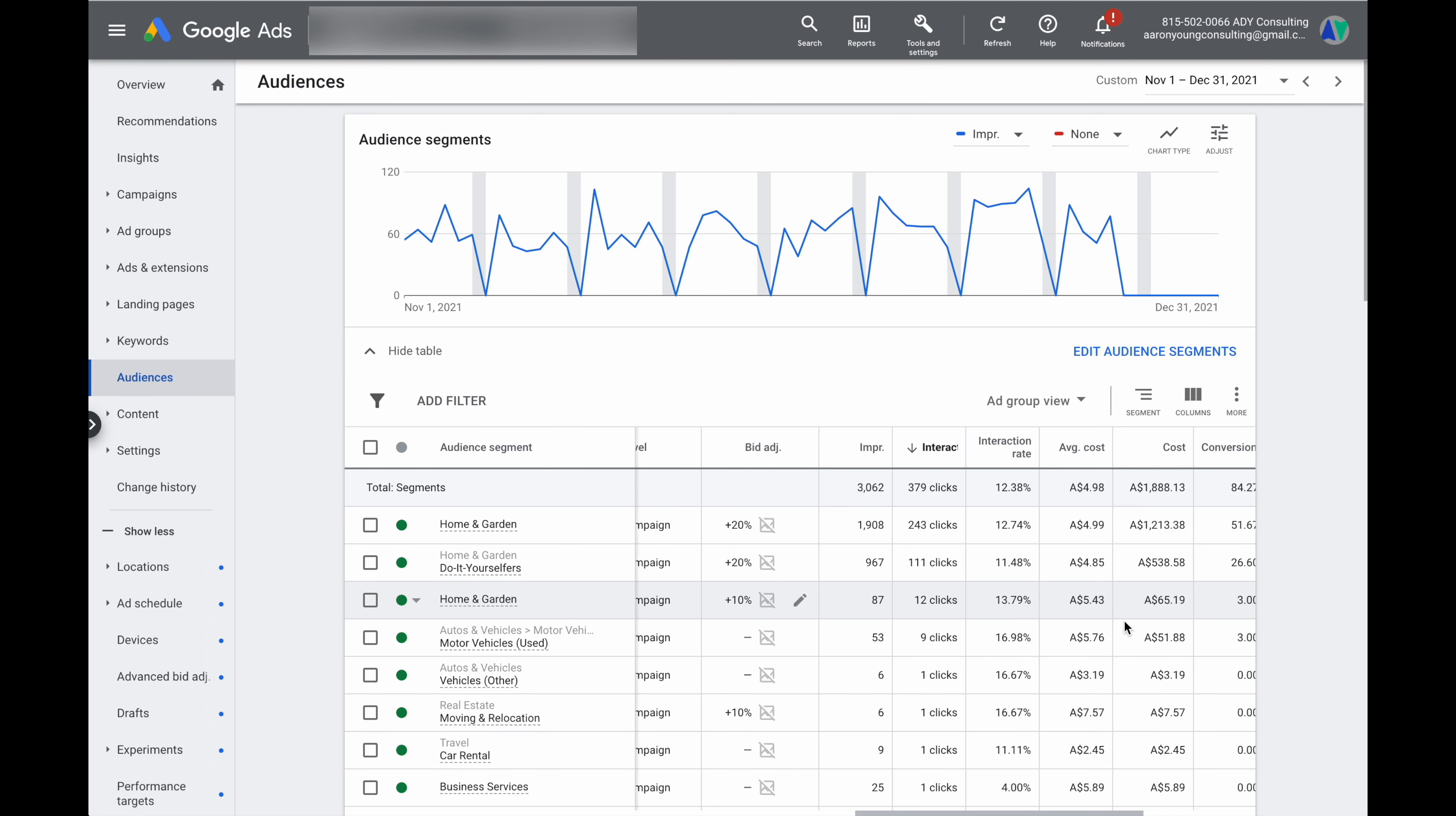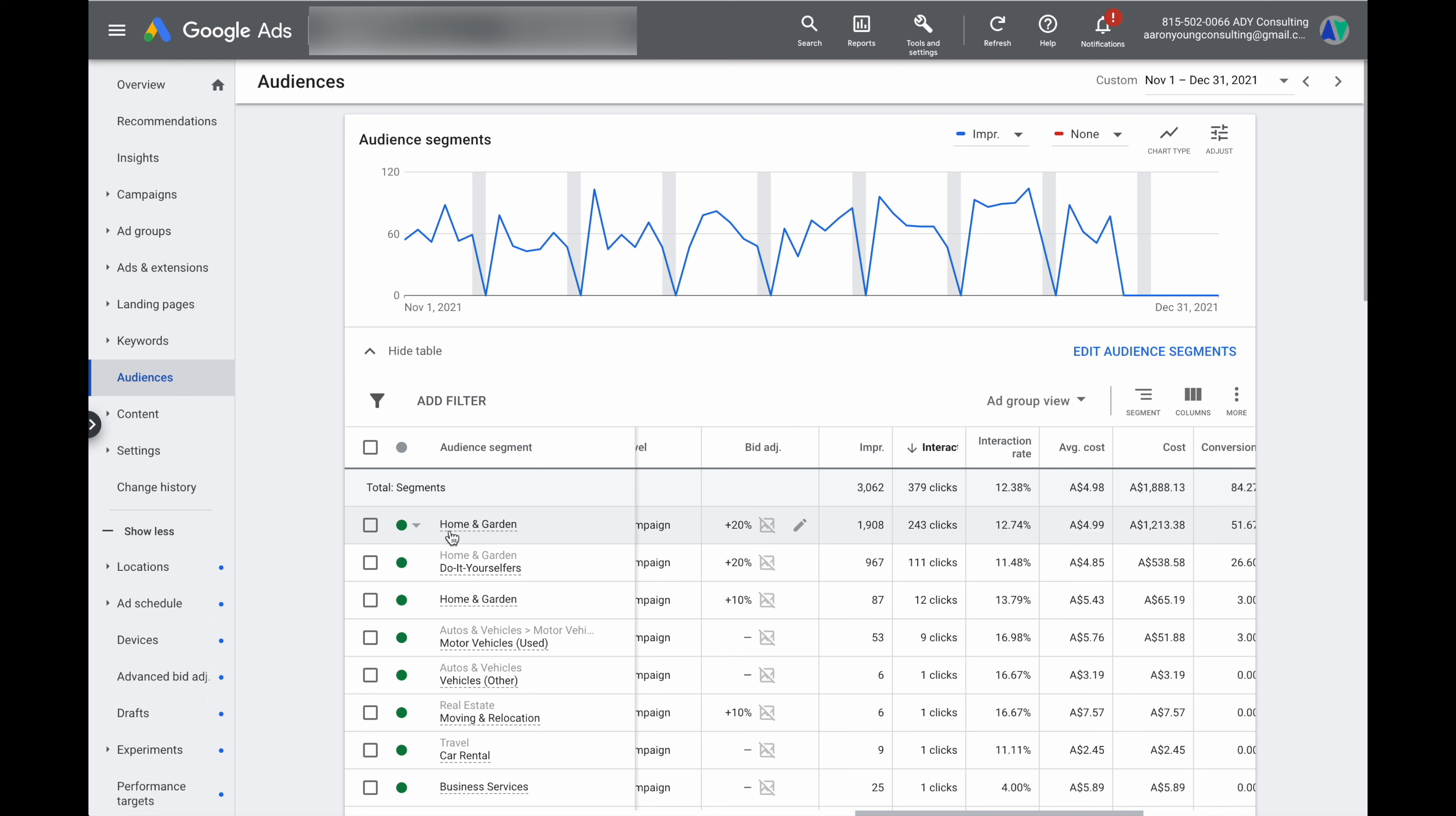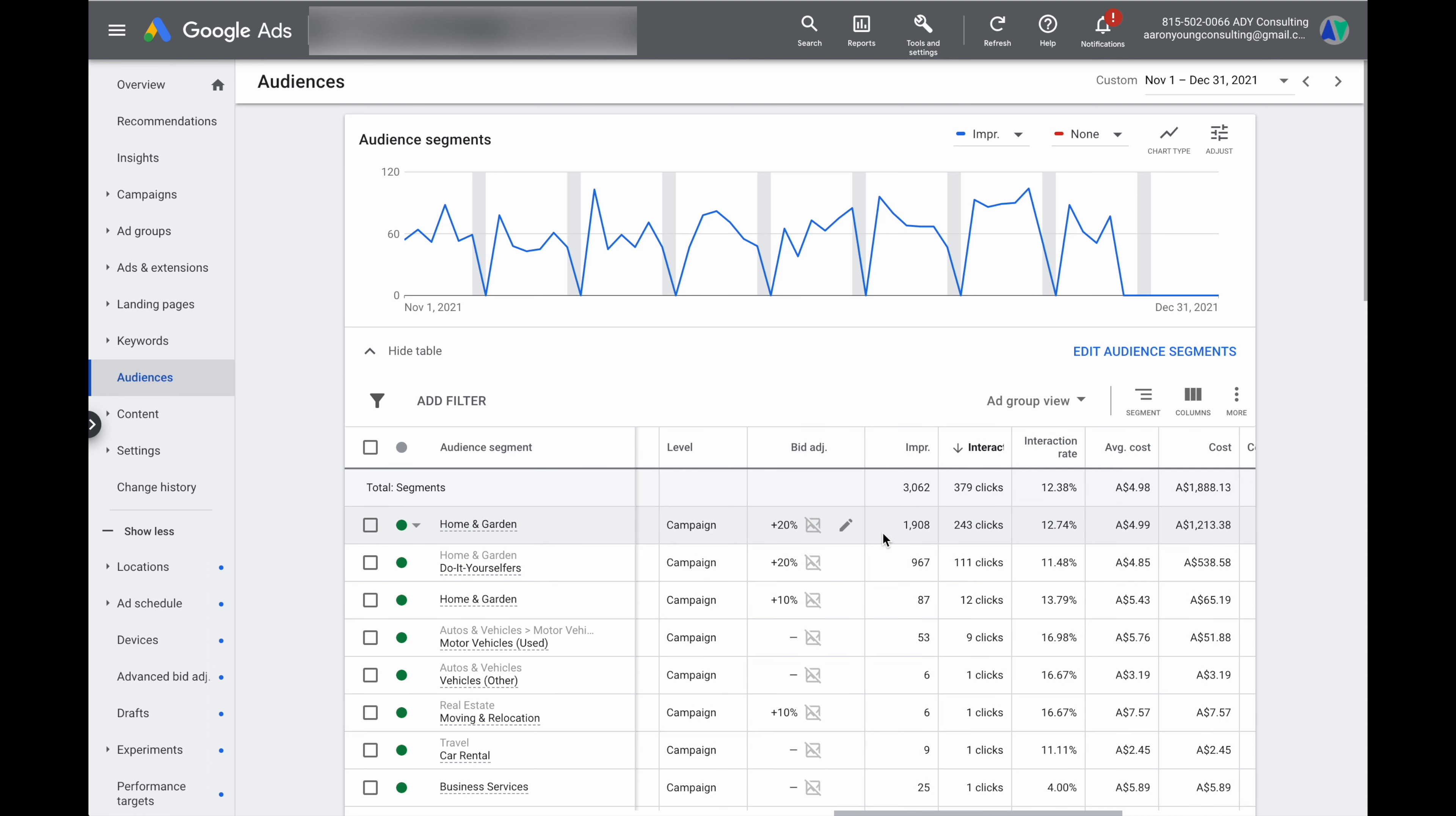The optimization action that we do have with the audiences is that we can add in what's called bid adjustments. Now what bid adjustments do is it focuses more of our daily budget onto these individual audiences. By adding in a bid adjustment of plus 20%, we're saying that we want to add in an extra 20% weighting for anyone who appears in this home and garden audience segment or in this do it yourself audience segment.